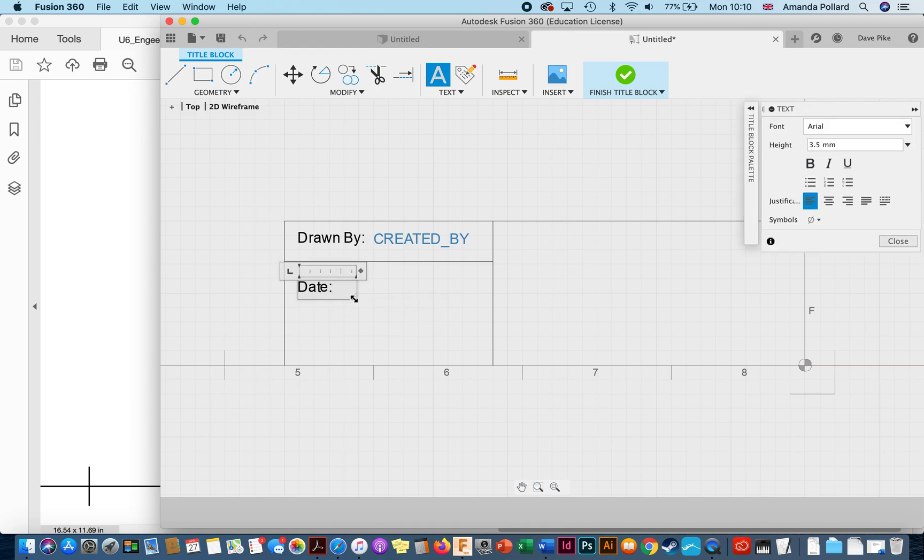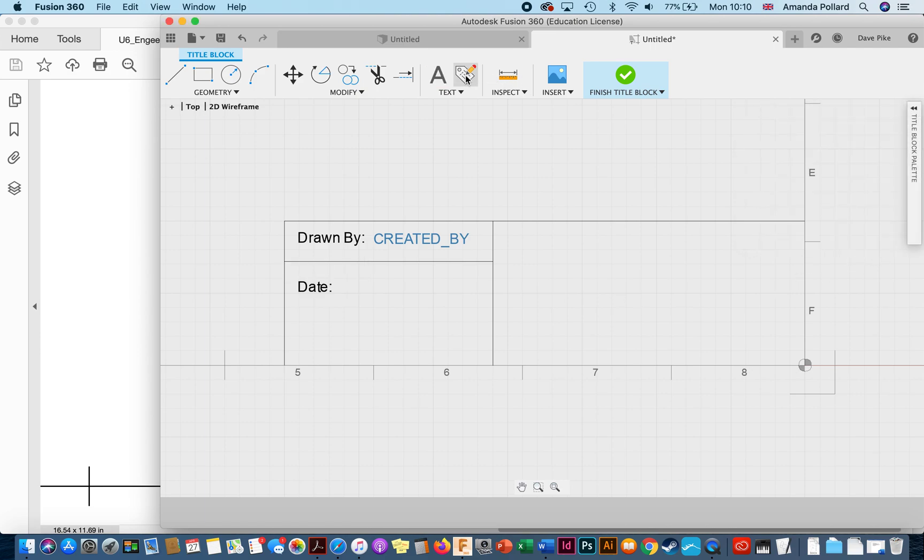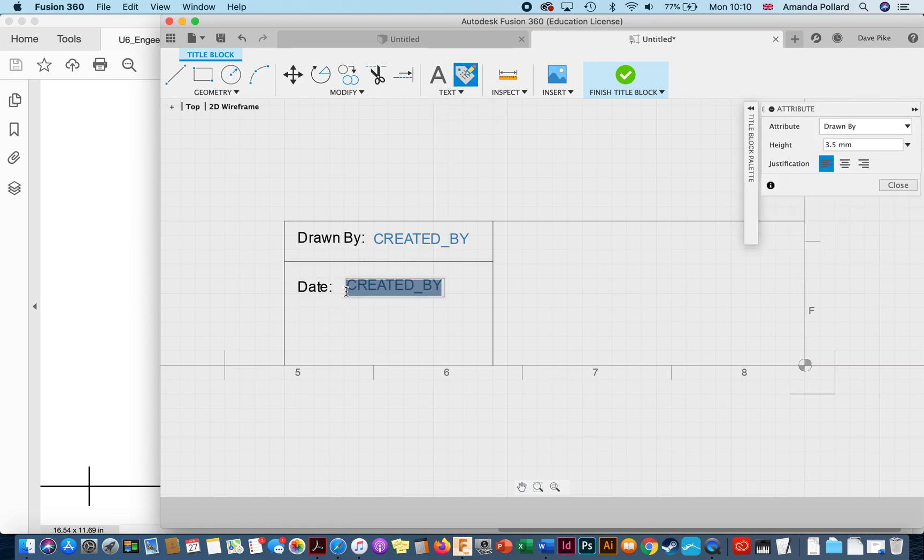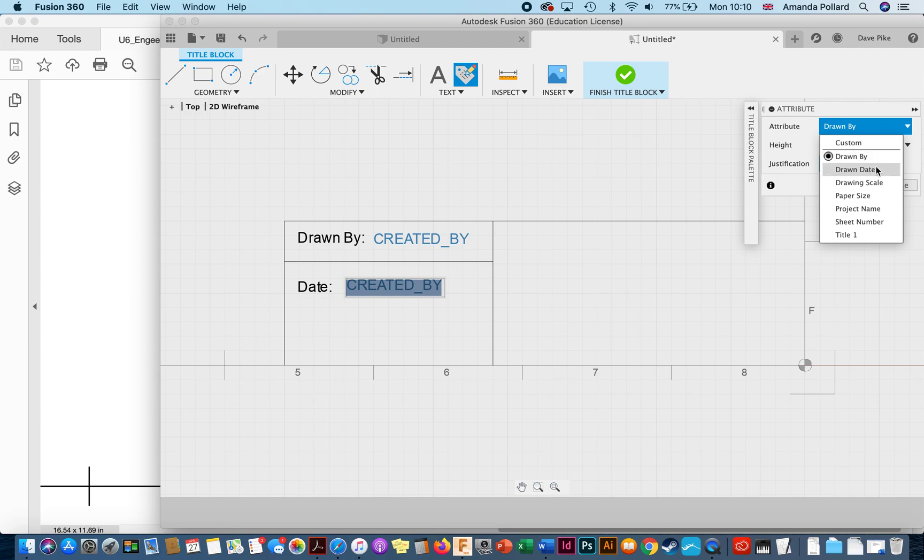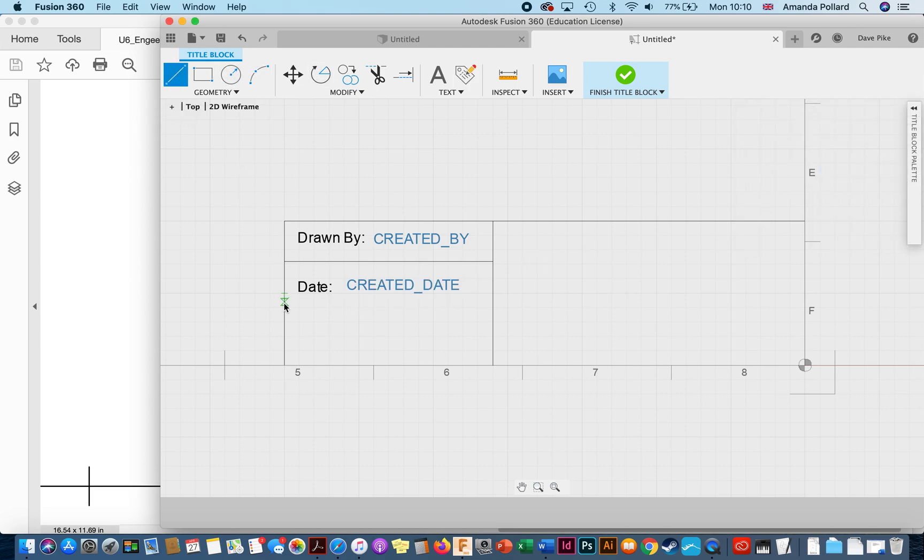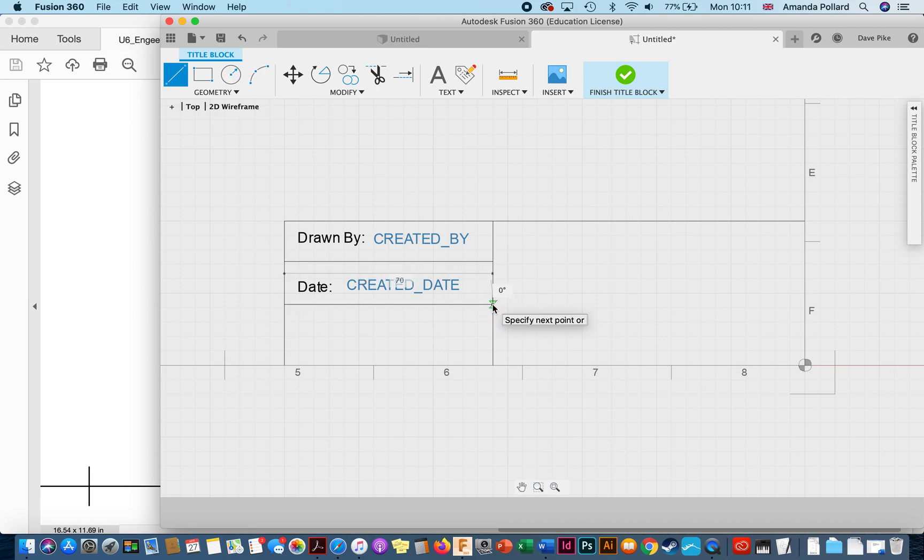So I'm just roughly blocking this in to start with. I'm going to put in date, put another attribute in. And again I'm just blocking this in nice and quick so you can see how it works. Create a date, put in a line.